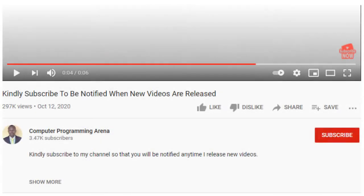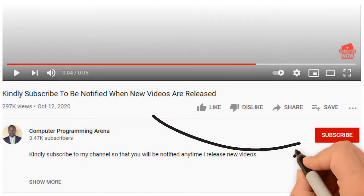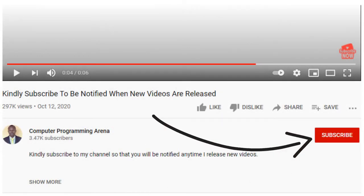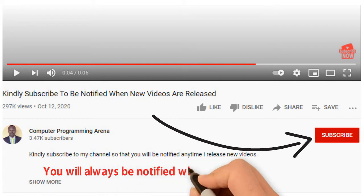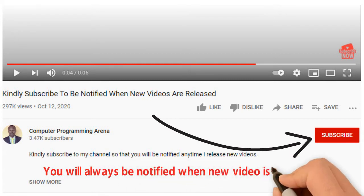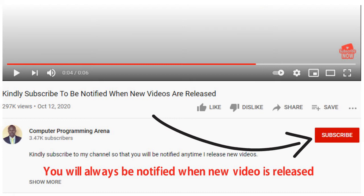Before the tutorial begins, kindly click on subscribe button so that you will be notified anytime I release new videos. Don't forget to click on the bell button beside it so that you will always be notified.